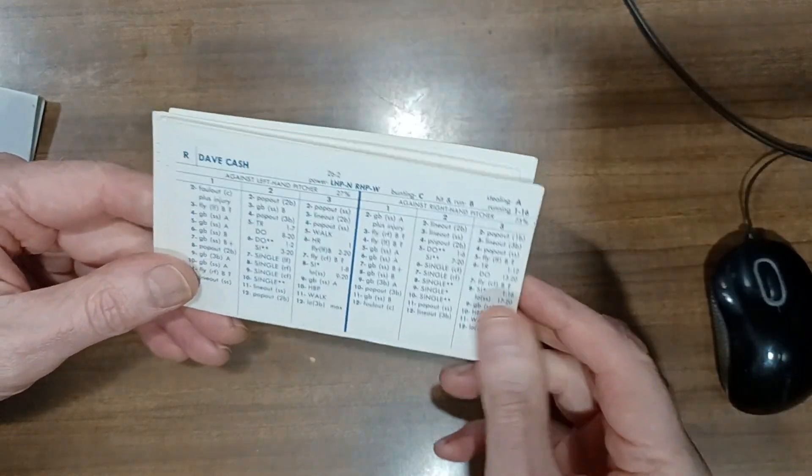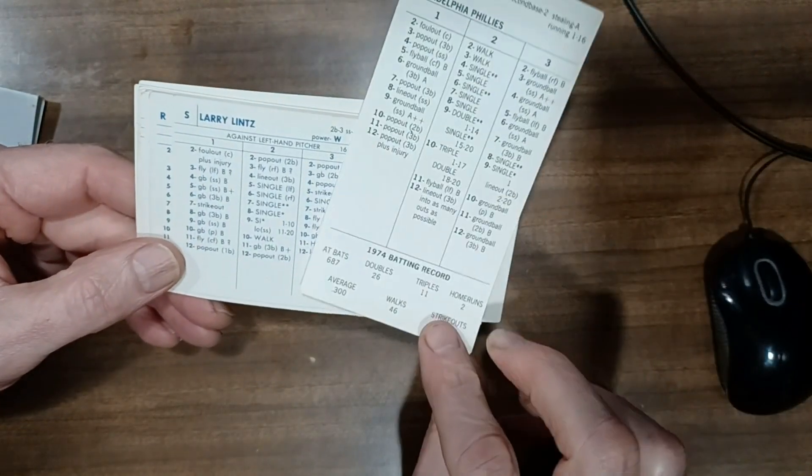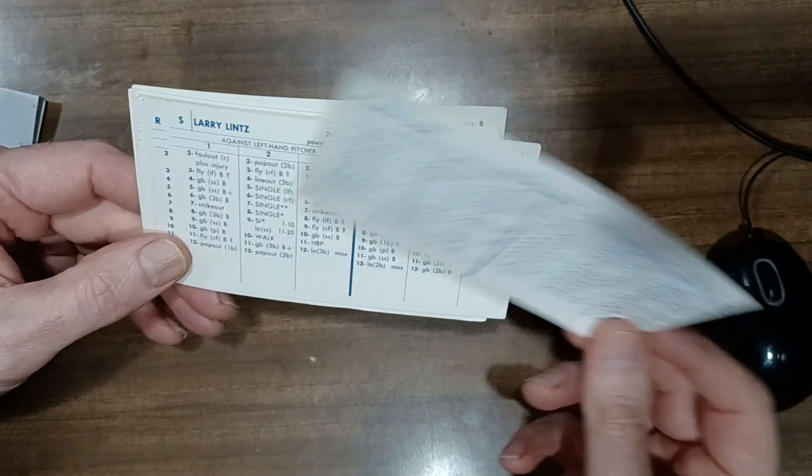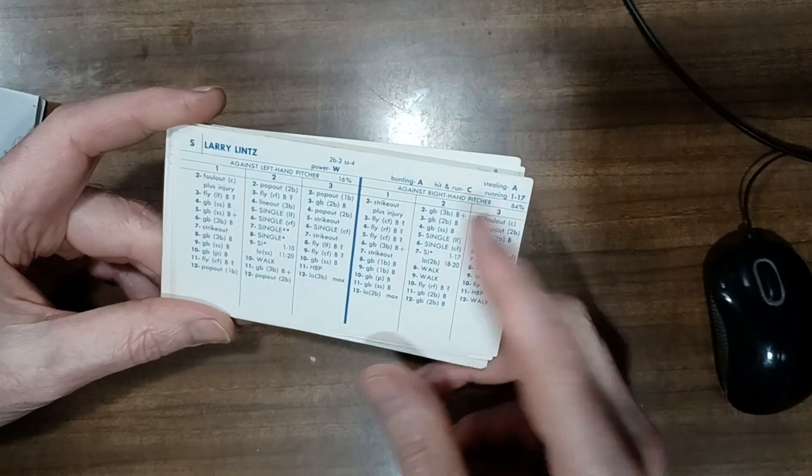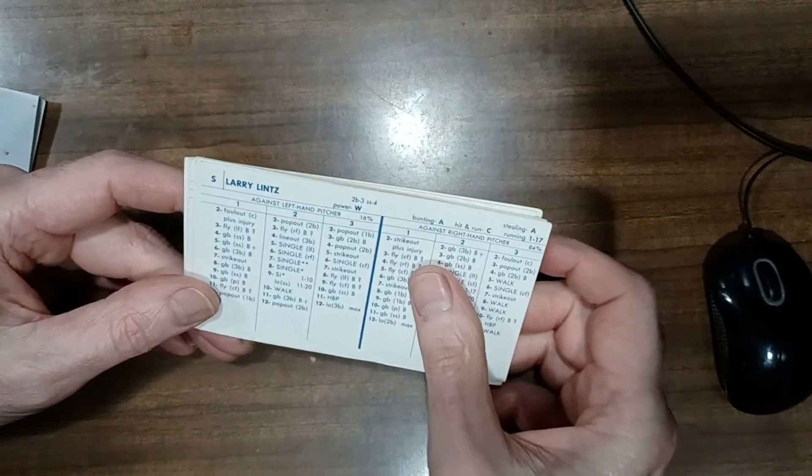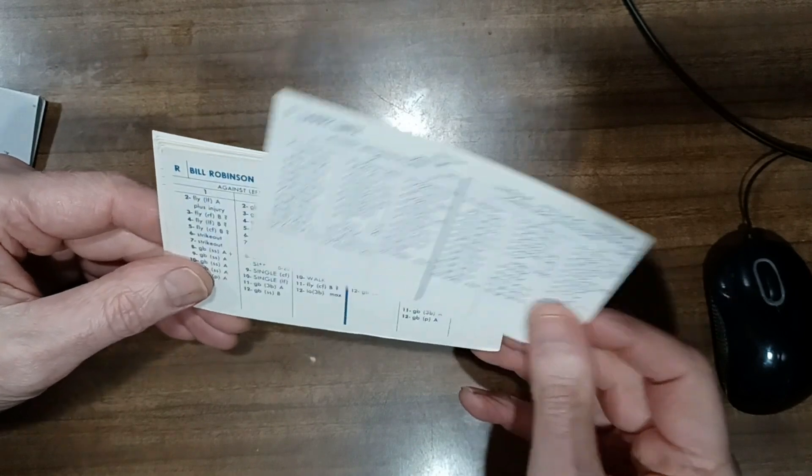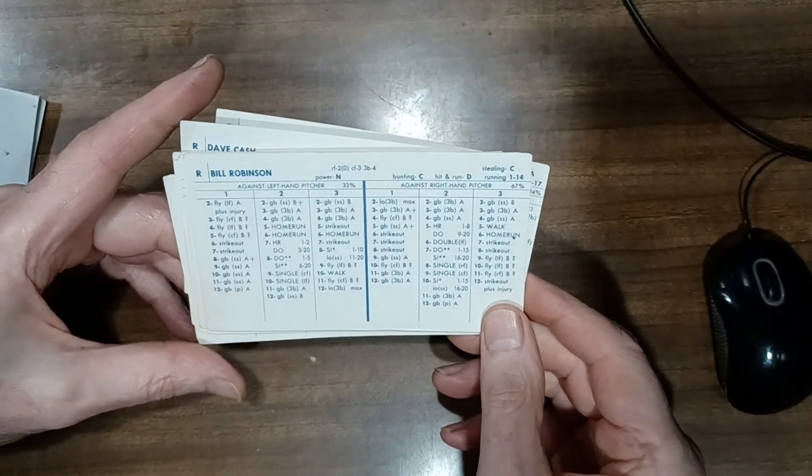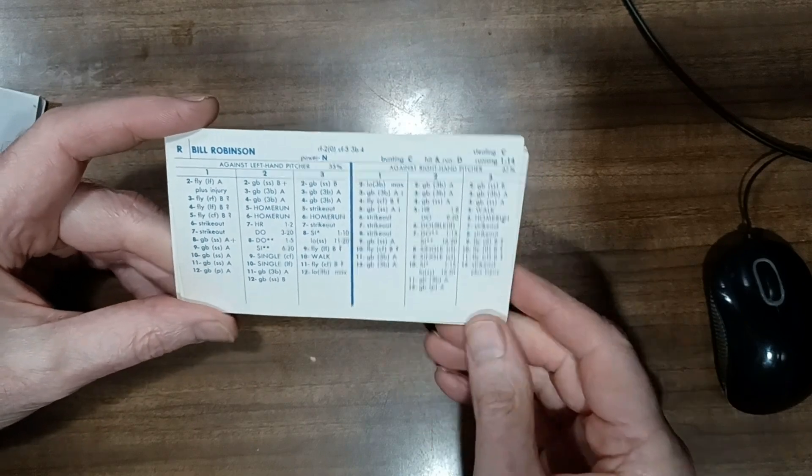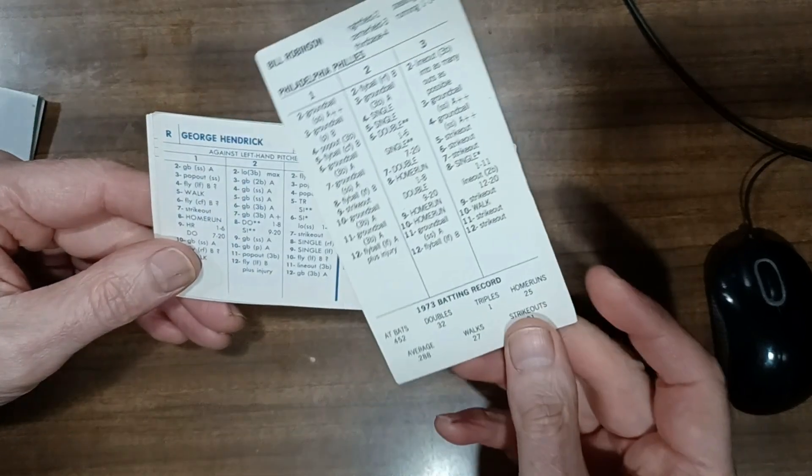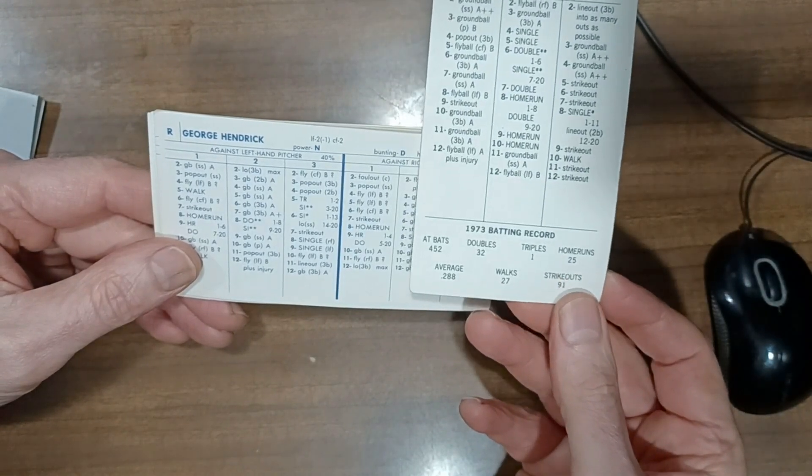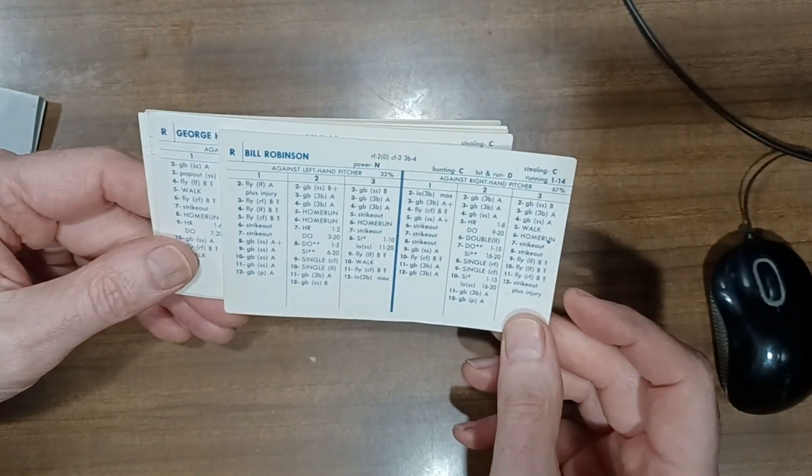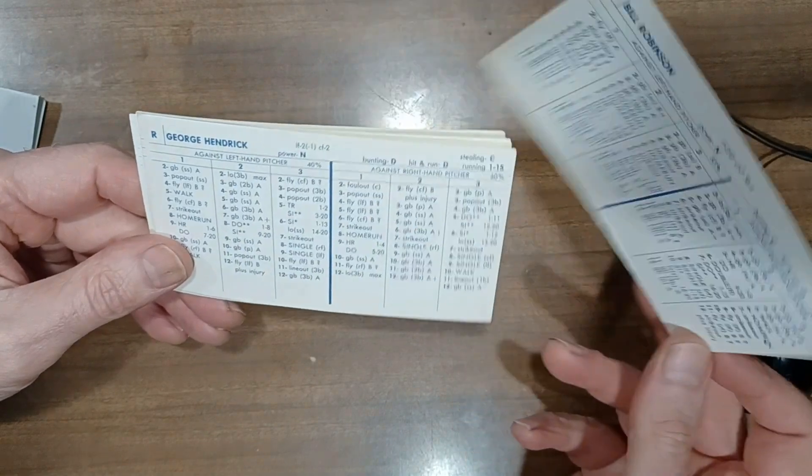Dave Cash, .301 hitter. His cards get even better. Oh he's .300. He'll hit .305 I think. Larry Lentz, a speedy middle infielder. He can take over for short. Needs some help defensively. Here's Bill Robinson. He played in right field all year. Wow. That's a wow card. I mean that's 25 homers with a .288 average and great defense. And it just didn't work out.